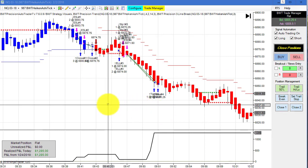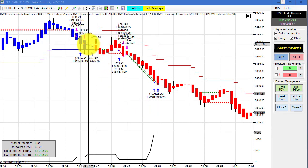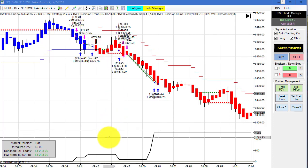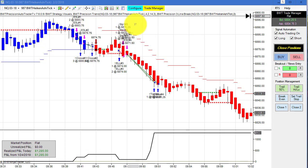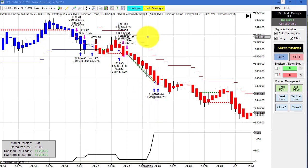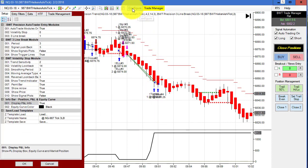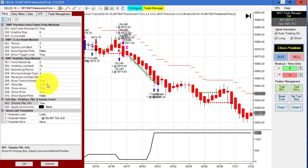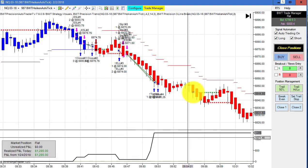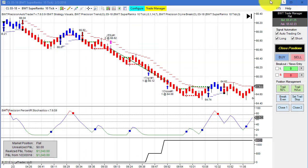Next up is the Nasdaq on a 987 Heiken-Ashi tick chart. This had several trades — about four or five — with only one loser, bringing us to our goal of $1,300 on this chart. We hit our goal and had to take slippage on our market order. Here is the template for this chart.